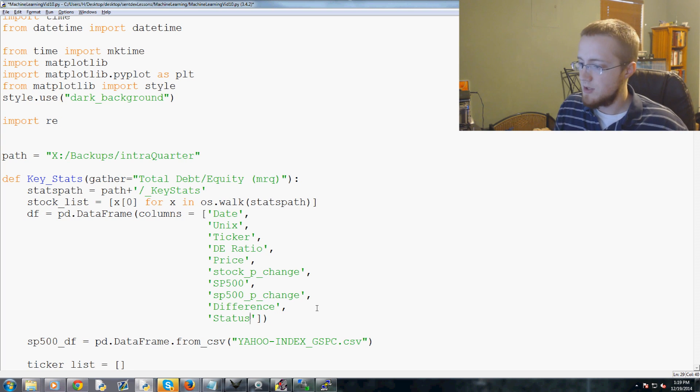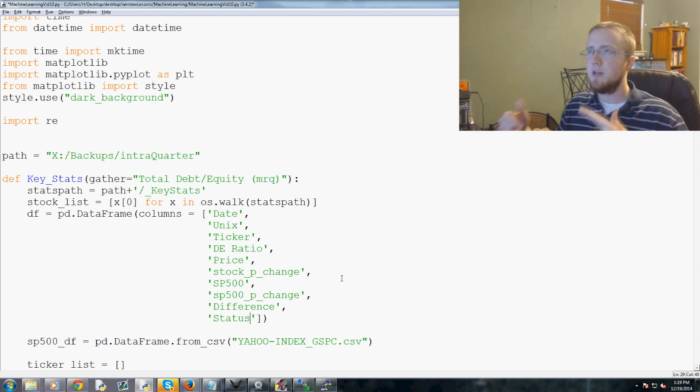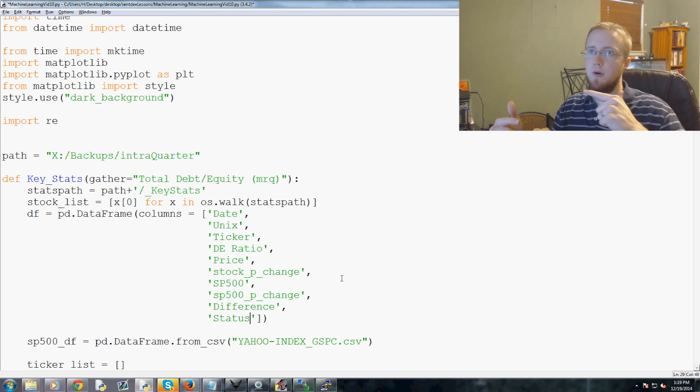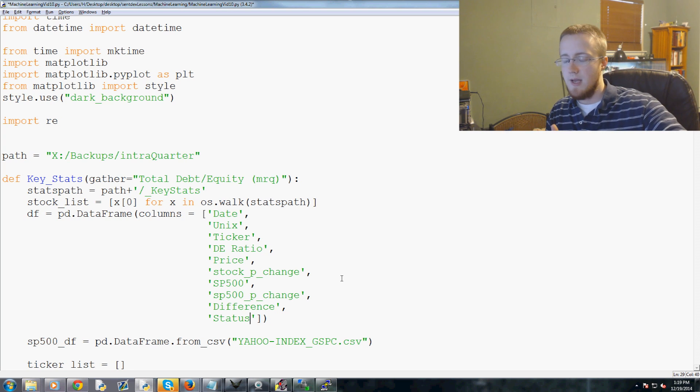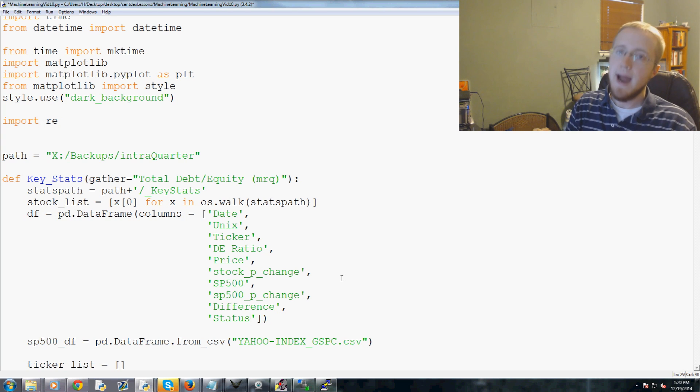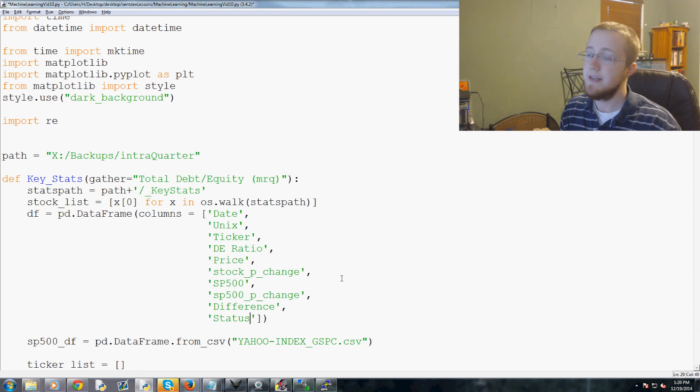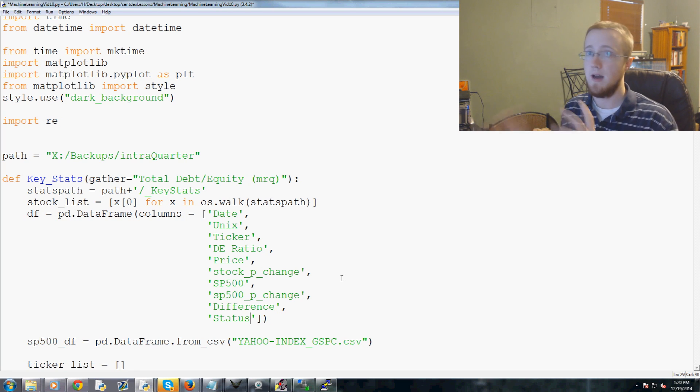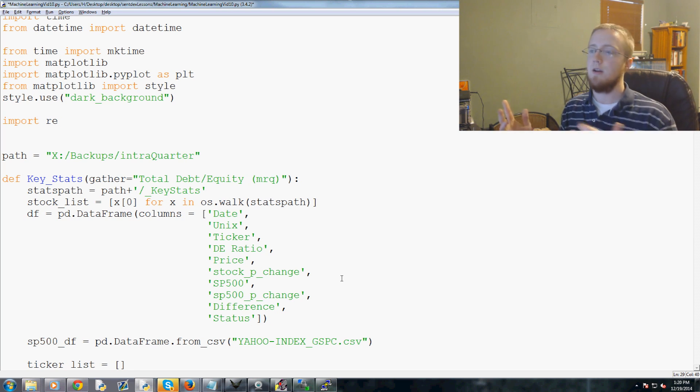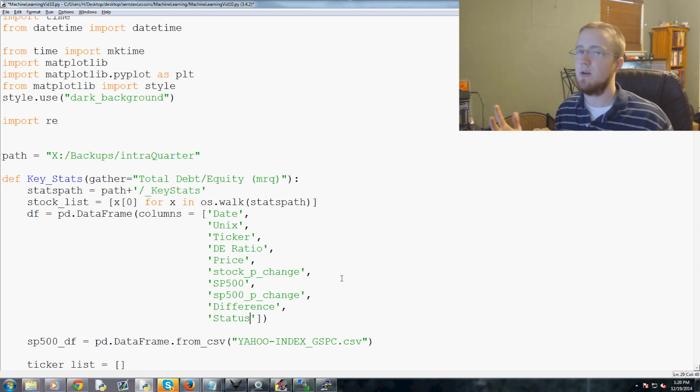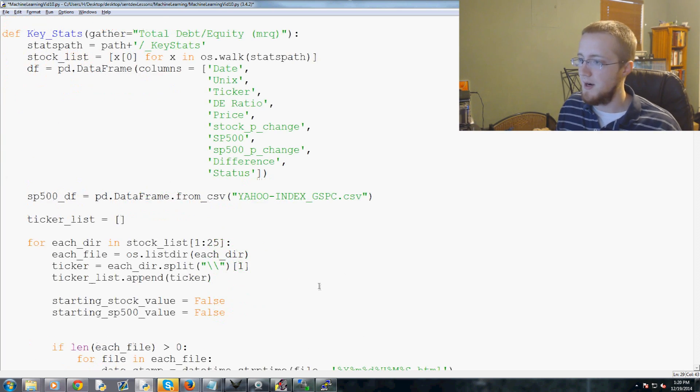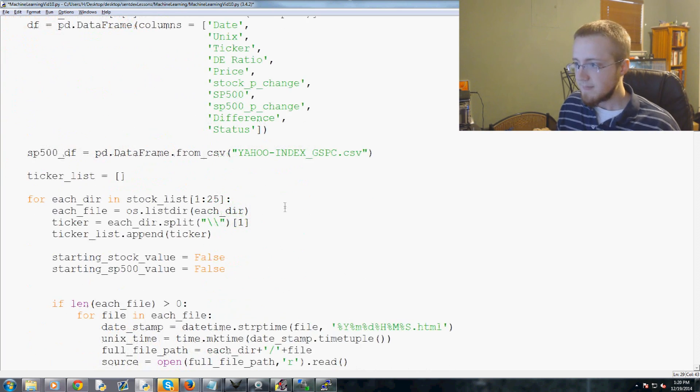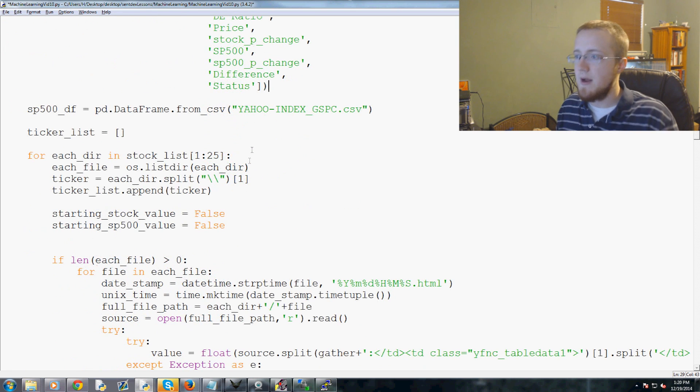Eventually what we could do is we could store the previous value and then we could say from the last data point we had, did they outperform or underperform. You'll see in a little bit here we're going to have another dichotomy that will happen, and that's should we consider at every step of the way outperforming or underperforming, or just in general where did they end up. More on that later.